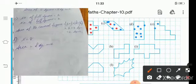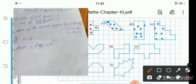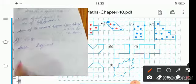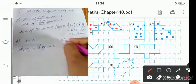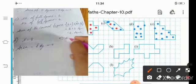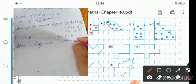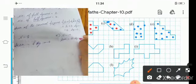Next, part E. Count: 1, 2, 3, 4, 5, 6, 7, 8, 9, 10. Full squares are 10. So the number equals 10 square units.